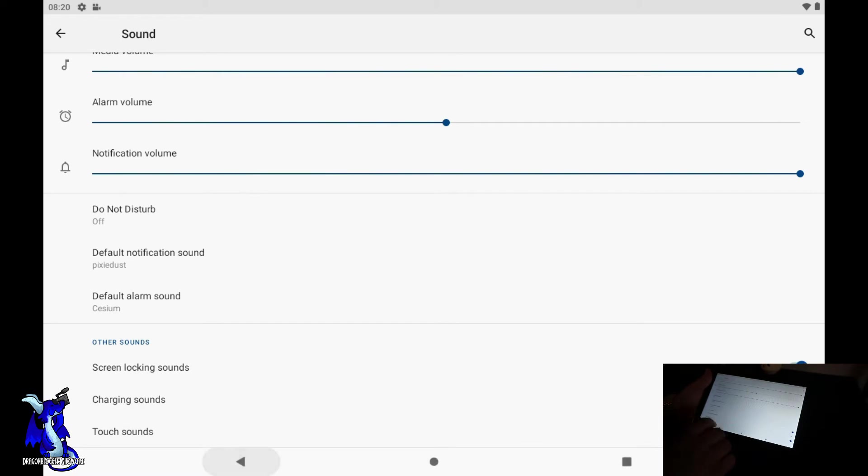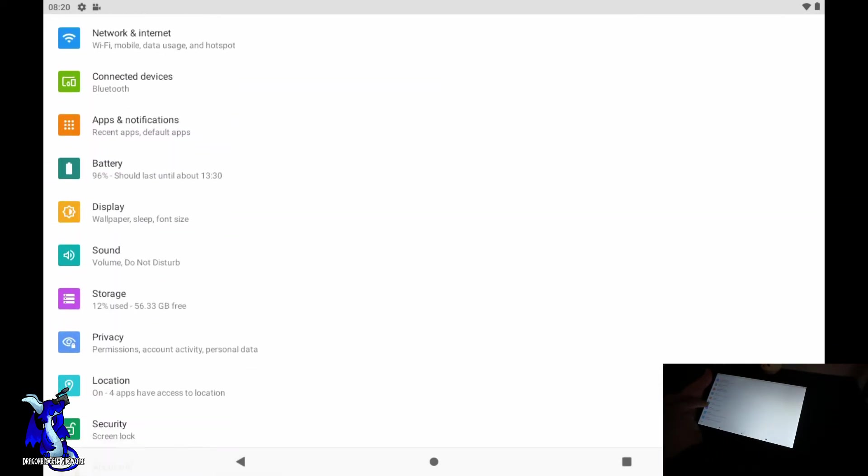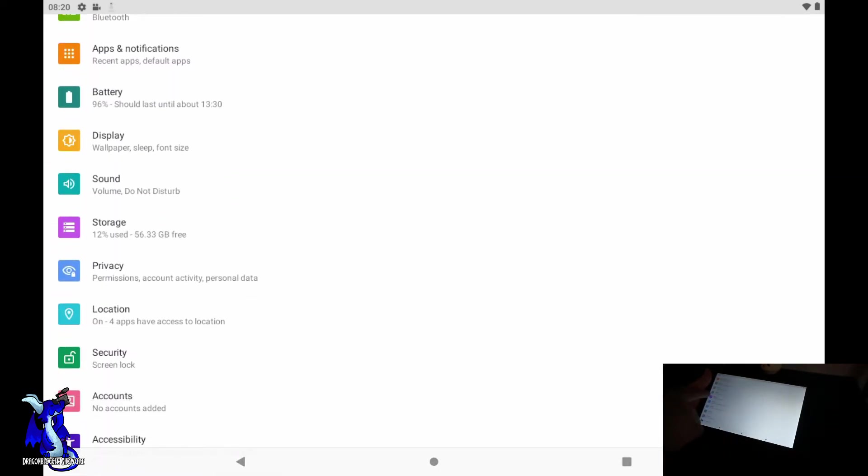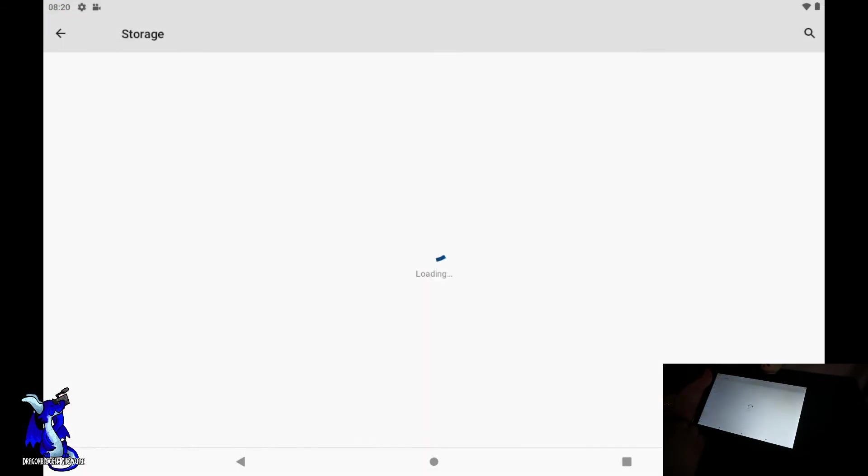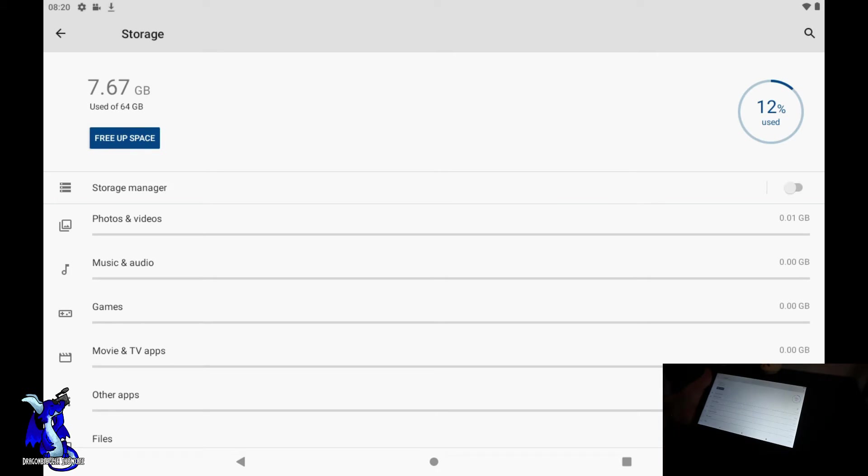You got your storage. If you want to go into your storage, it shows you how much storage you have. Free up space - we're using 7.6 for the operating system and whatever apps are installed, so only 12% is used.